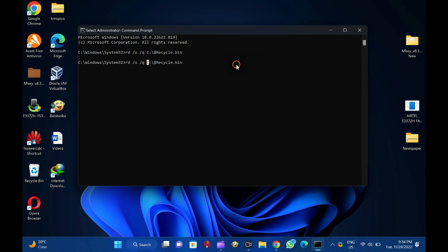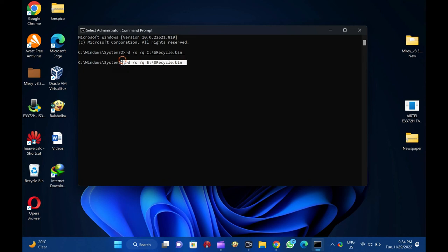Suppose you are getting recycle bin error for drive E, your command would be rd slash s slash q e colon backslash dollar sign recycle dot bin. You need to repeat the commands if you have to fix recycle bin for more than one drive.